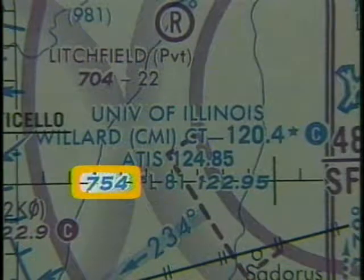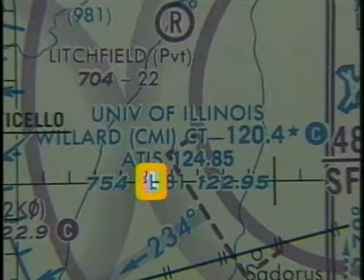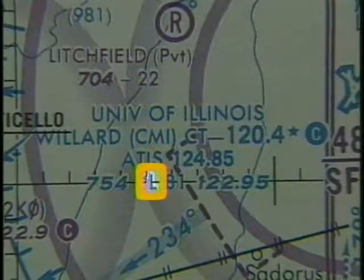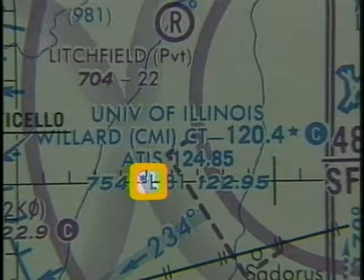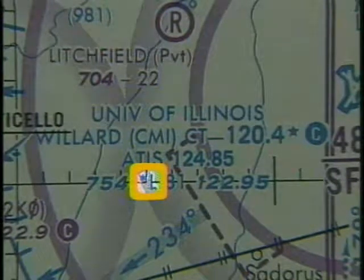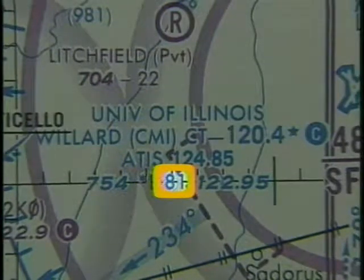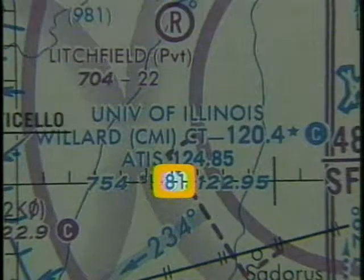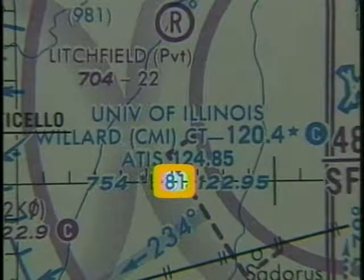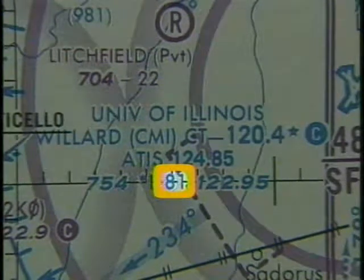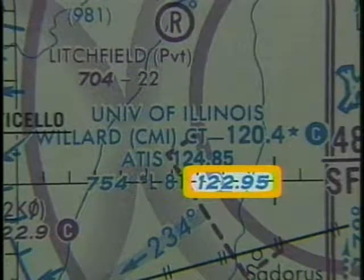The number 754 is the elevation of the airport in feet. The L indicates runway lighting, and the star tells you that lighting limitations exist — refer to the airport facility directory for more information. The next number, 81, is the length of the longest runway in hundreds of feet, so the longest runway is 8,100 feet, though the usable length may be less. The frequency 122.95 is the UNICOM frequency.